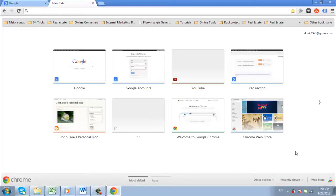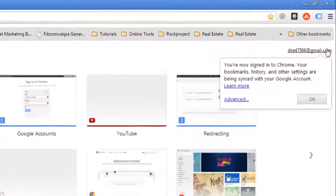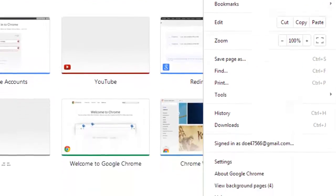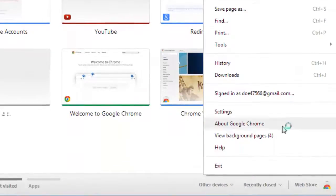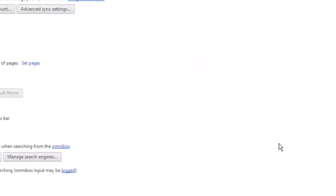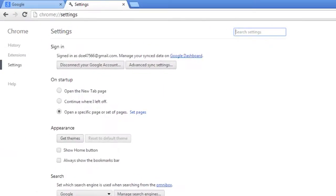To change the visual appearance of Chrome, you can install a theme. Click on the settings icon again and, in the menu that appears, click Settings. On the page that loads, click the Get Themes button.